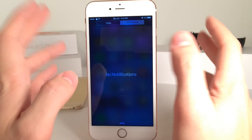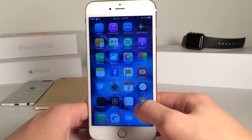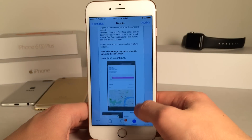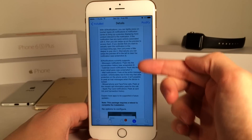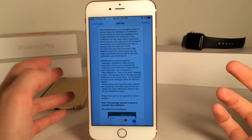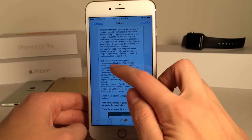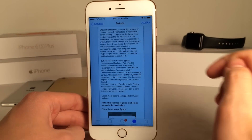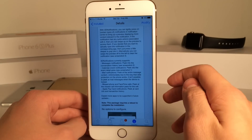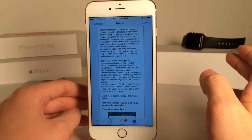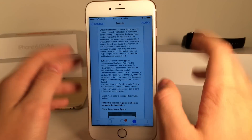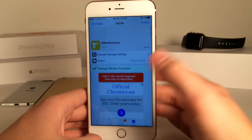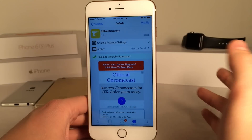Not every application works with this tweak. If you open up the Cydia description and scroll down, it's going to tell you what this works for. As of right now it supports message notifications, calendar event notifications, mail notifications, missed phone and FaceTime calls, and Apple Pay card notifications. However, more apps will be added in the future with future updates.